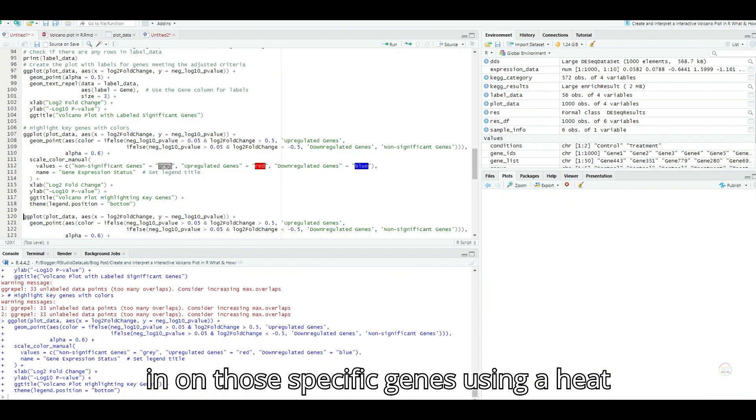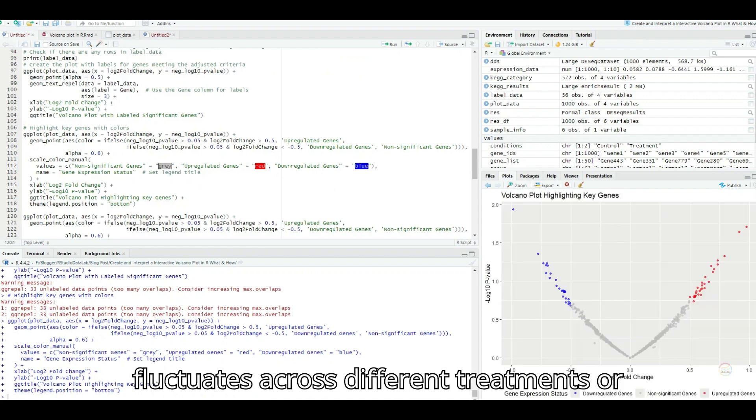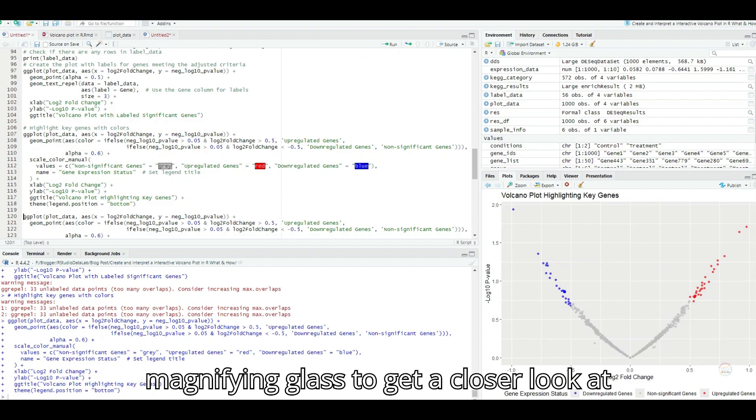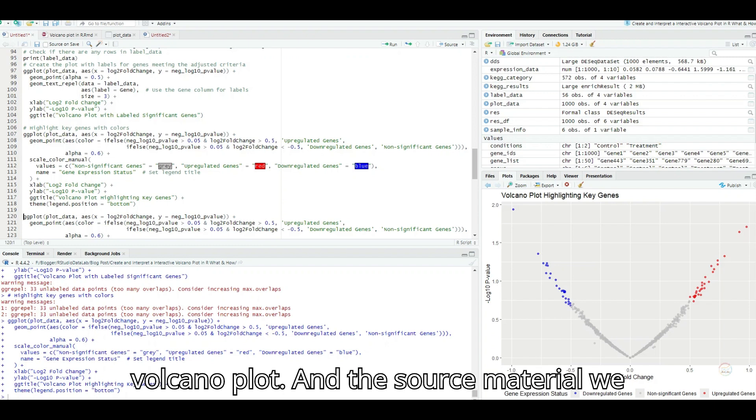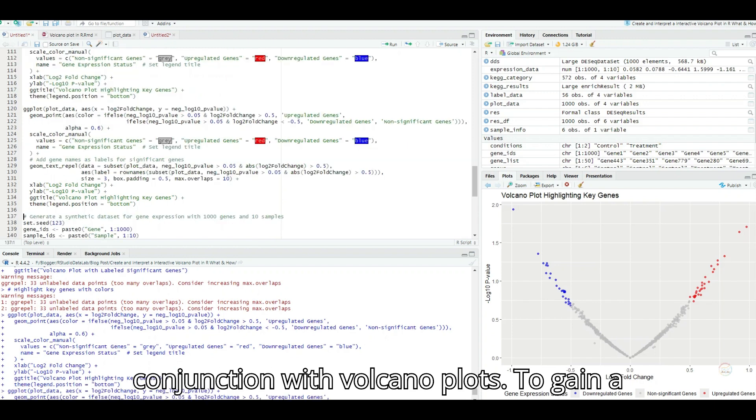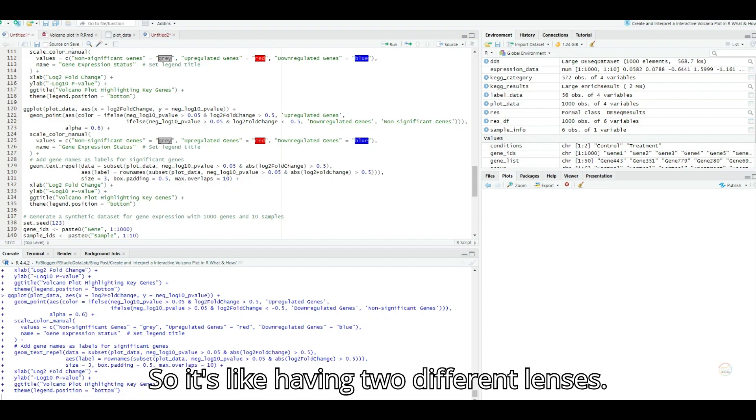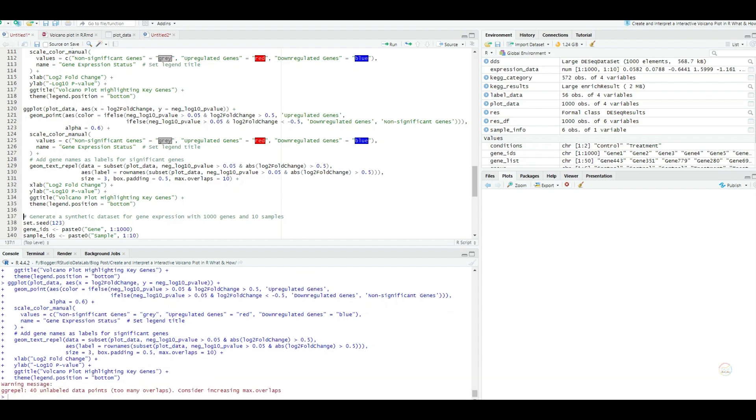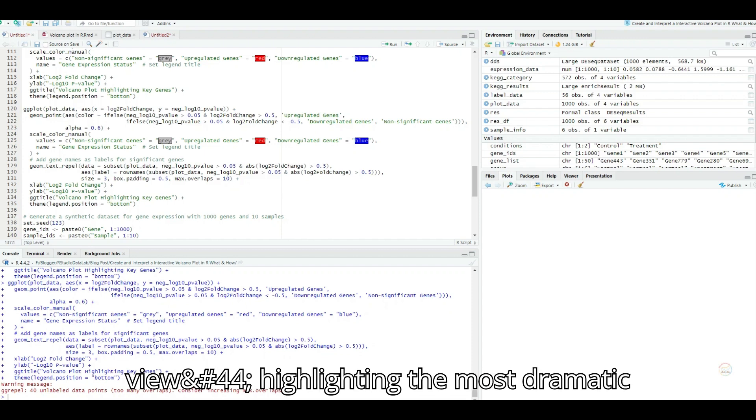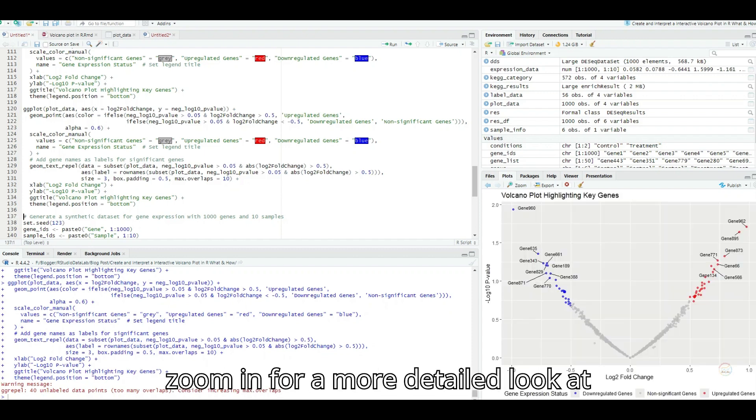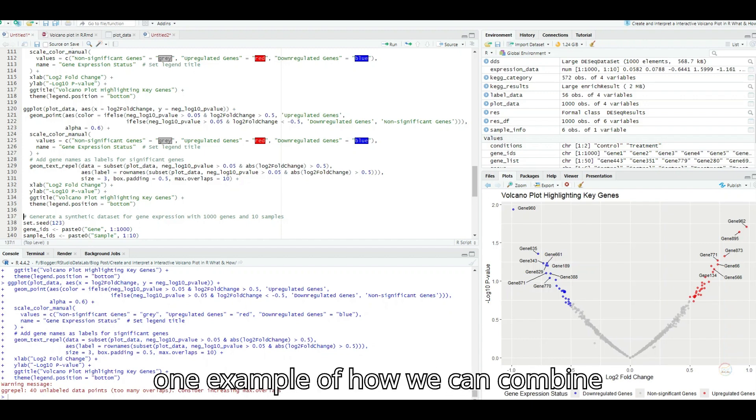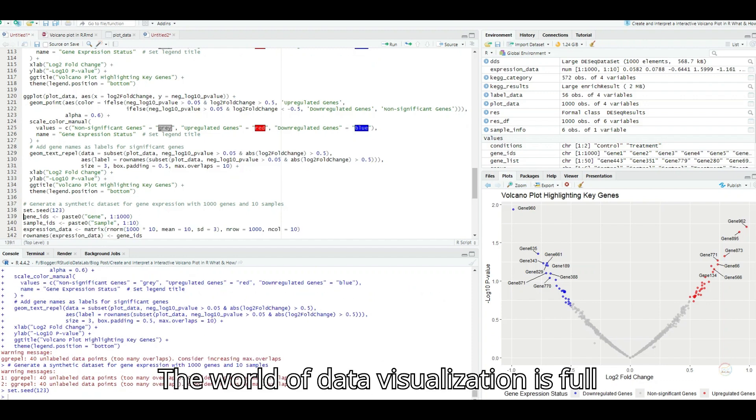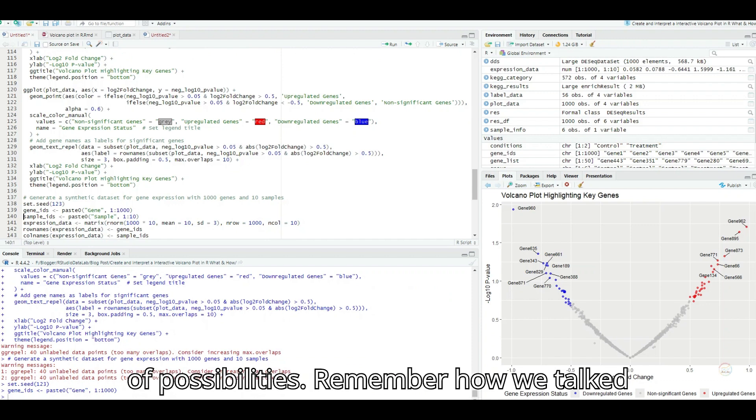That's fascinating. So you could use a volcano plot to initially pinpoint the most interesting genes and then zoom in on those specific genes using a heat map to see how their expression fluctuates across different treatments or over time. It's like using a magnifying glass to get a closer look at those key players identified by the volcano plot. And the source material actually suggests using heat maps in conjunction with volcano plots to gain a more comprehensive understanding of the data. They work beautifully together. So it's like having two different lenses. The volcano plot gives us that wide angle view highlighting the most dramatic changes. And then the heat map lets us zoom in for a more detailed look at specific genes.